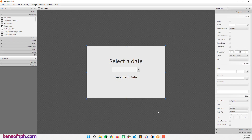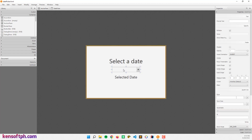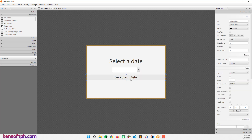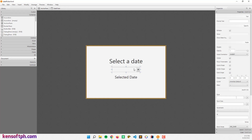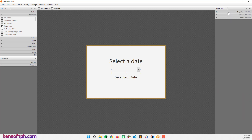Open your Scene Builder because we are going to use the FXML-based application. Right here I have labels and a DatePicker. When we click the DatePicker and select a date, we will display the date here at the selected date label.